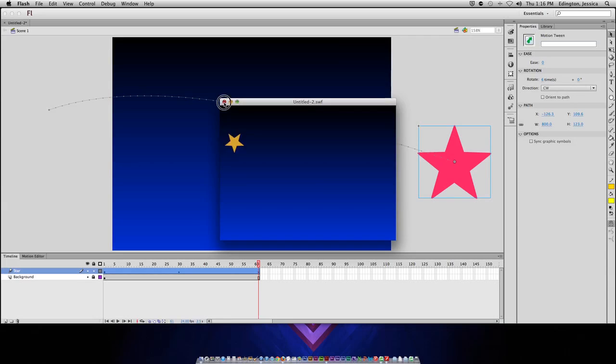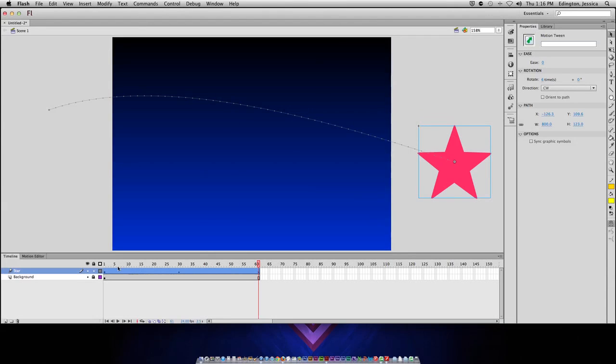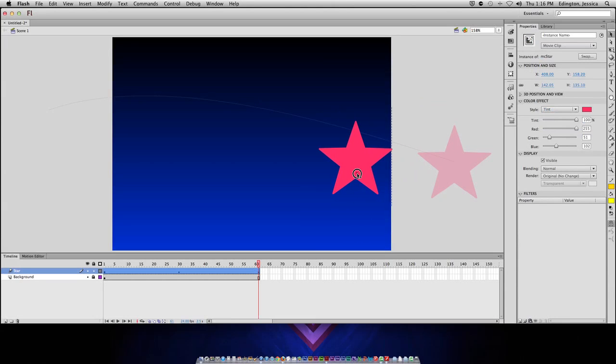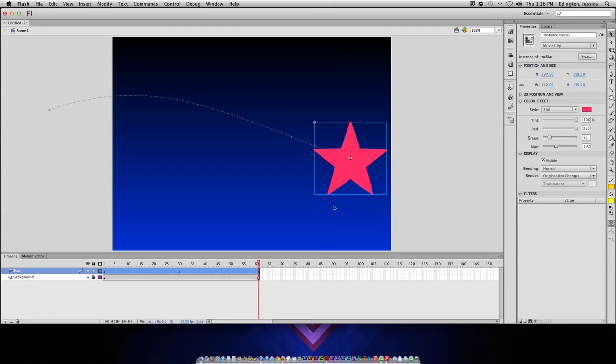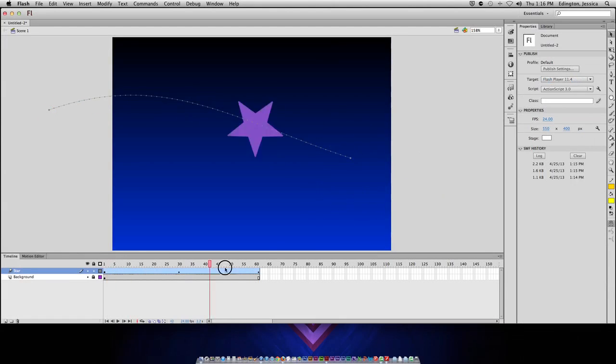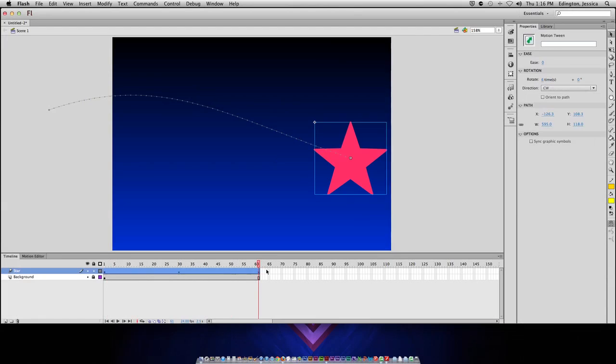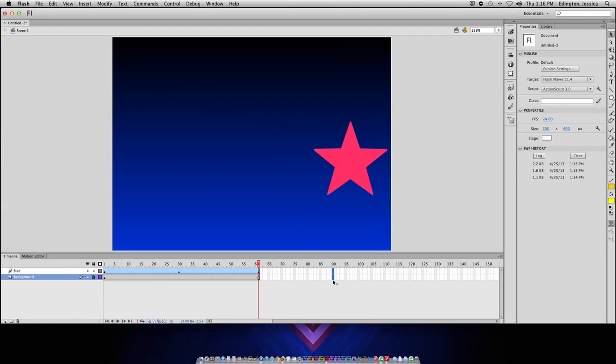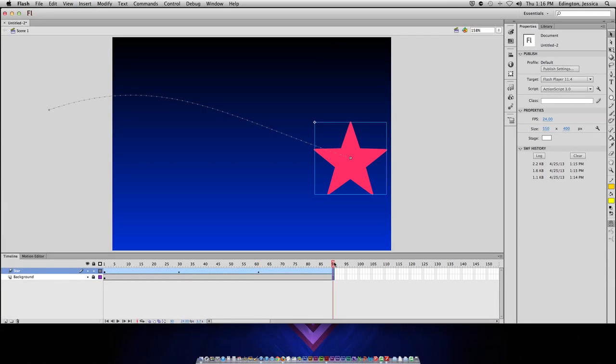Now, for this one, I did have it stretched so it had more time. But, let's say at this point, I want it to be on the stage and just stop and wait for a second. All I have to do is, let's say frame 90, I can highlight these and hit F5 on my keyboard to add more time. And, that's just going to add more time that it sits there.